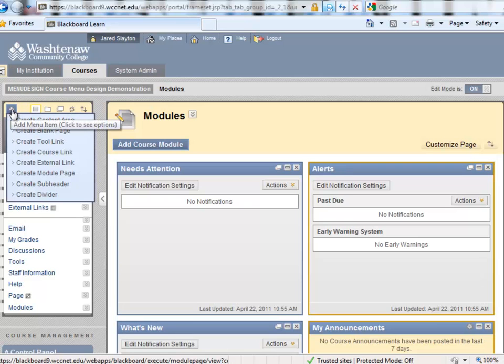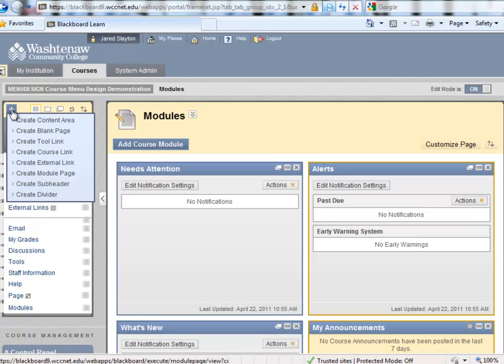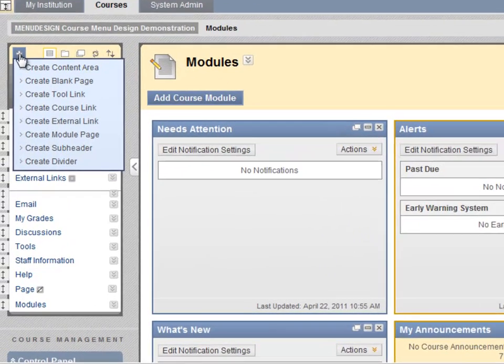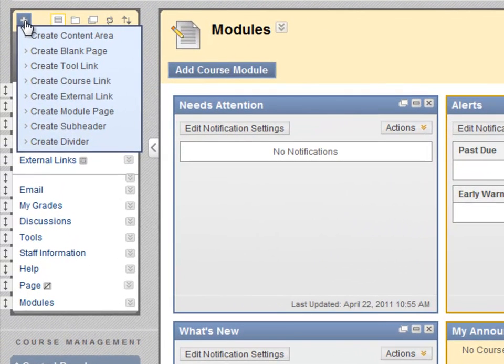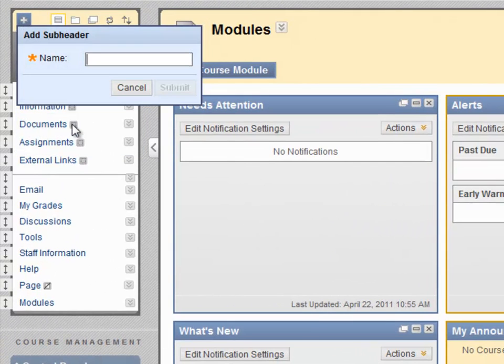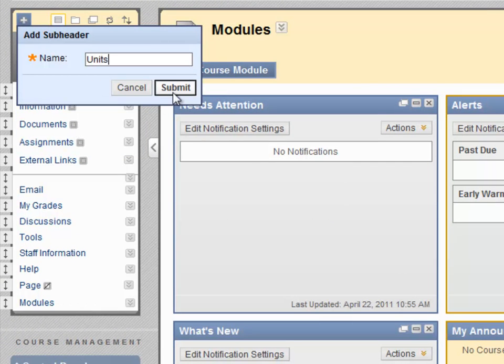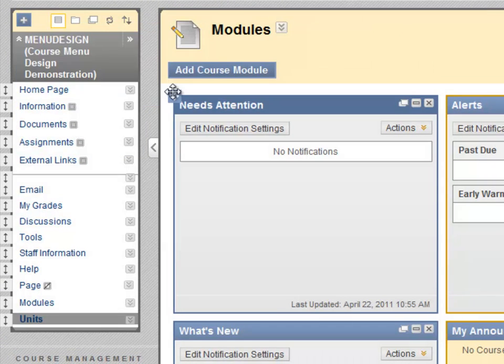Let's move on to subheaders and dividers. A subheader is not content, but simply a line of text that gives a heading to the left side menu. For example, you could create a units subheader, and then create unit content areas that go under that subheader.